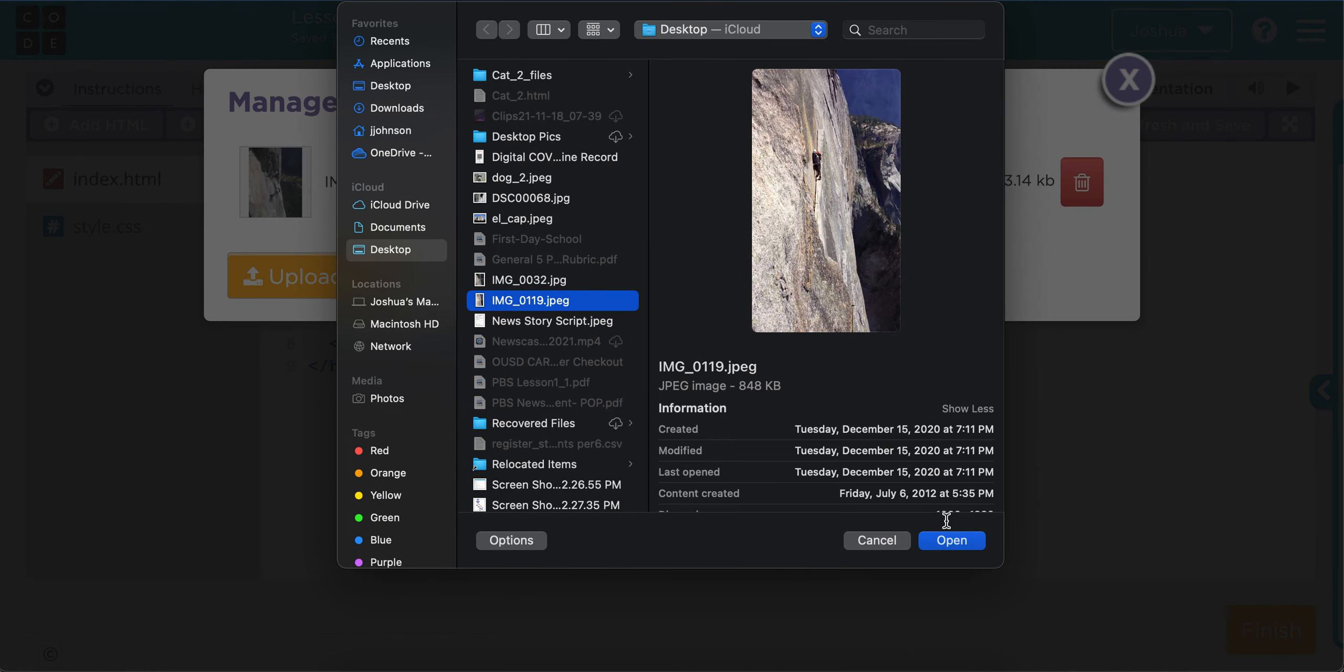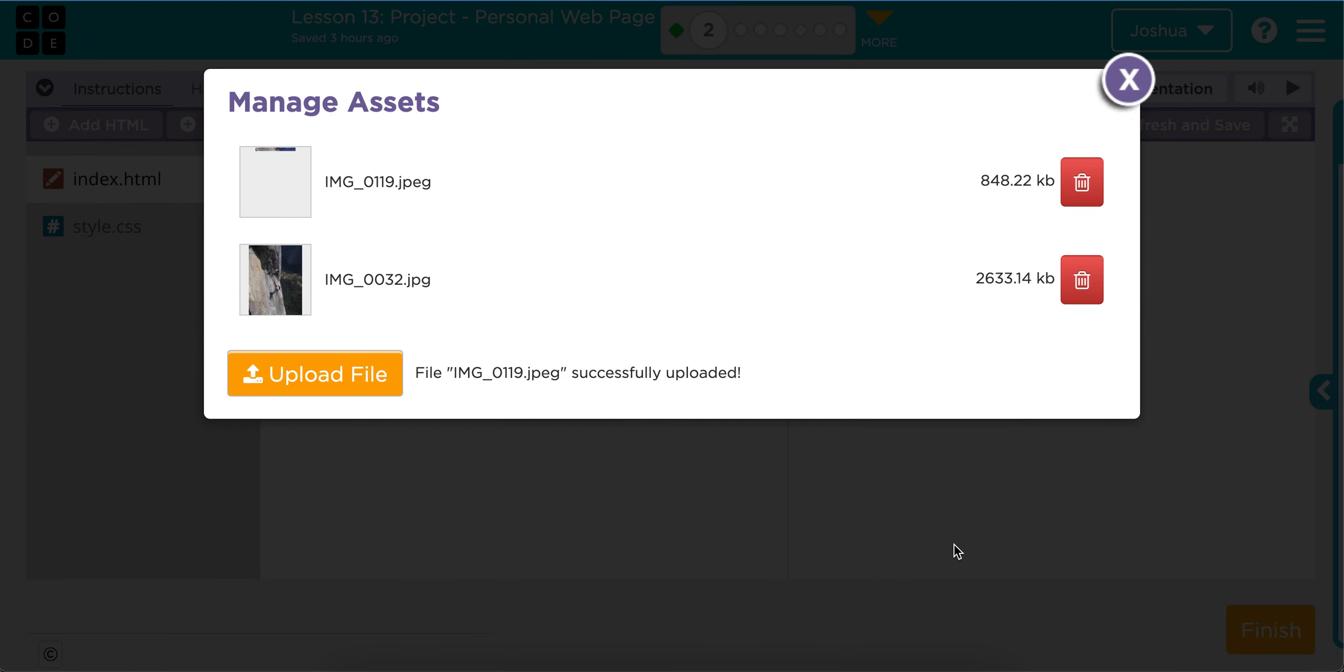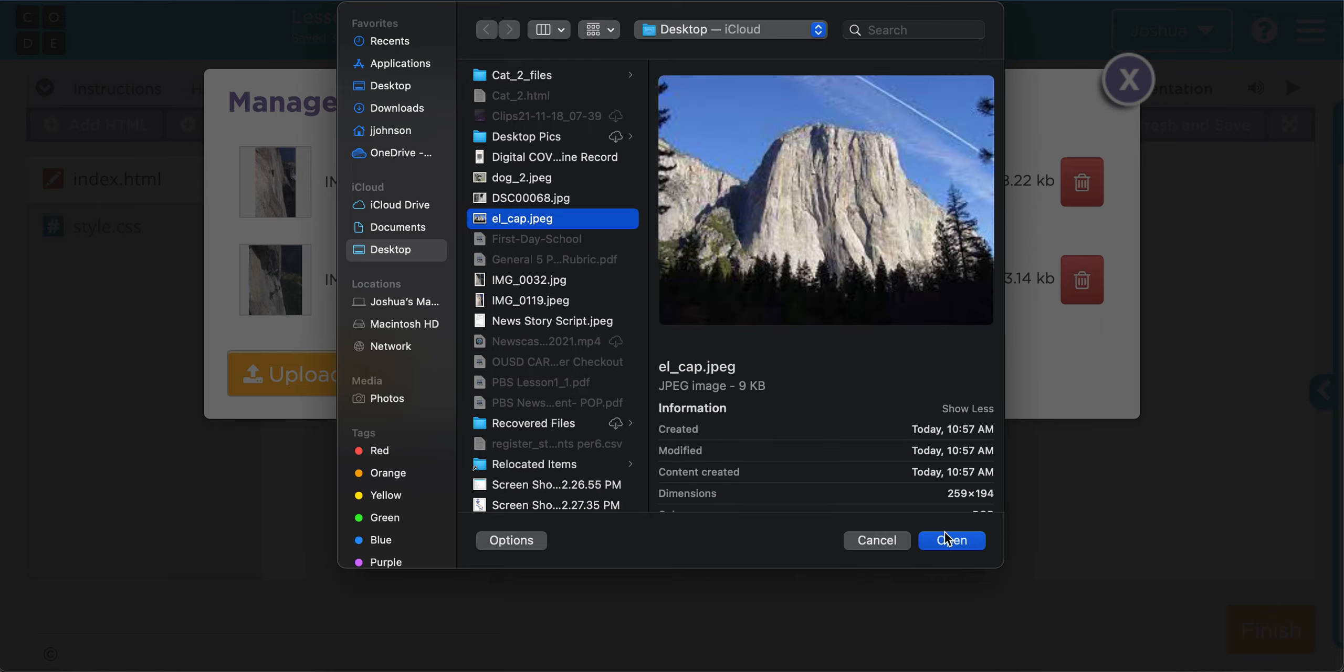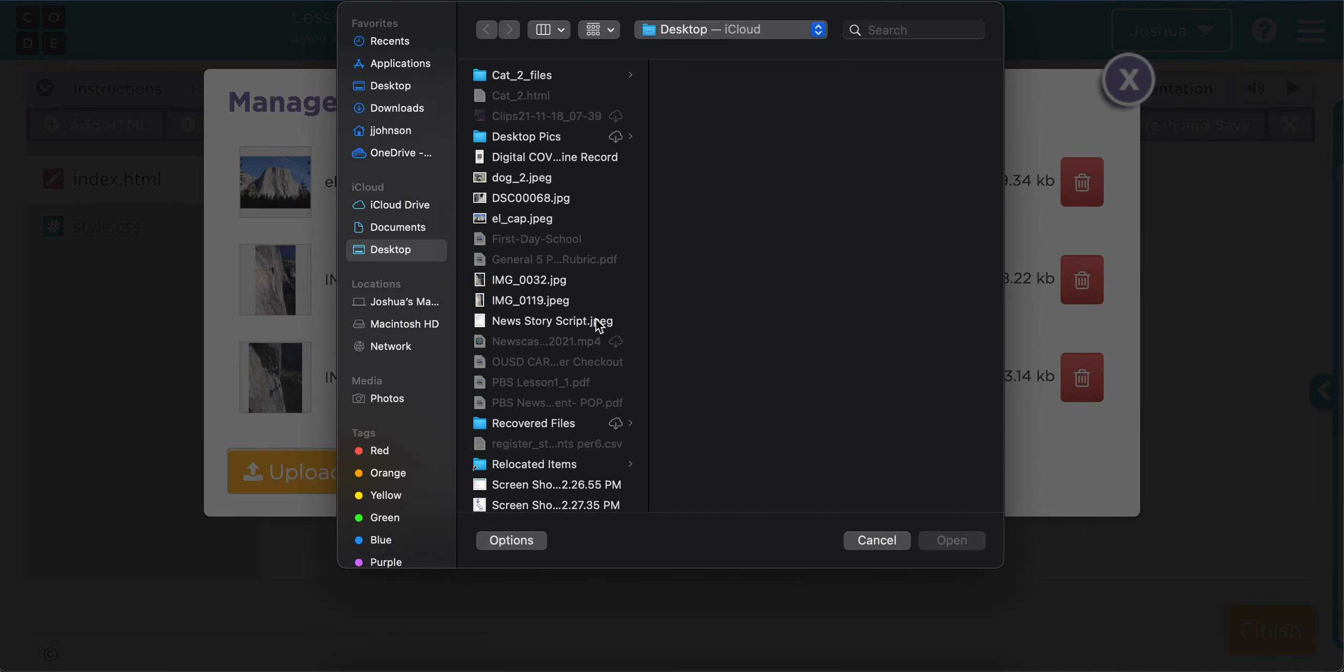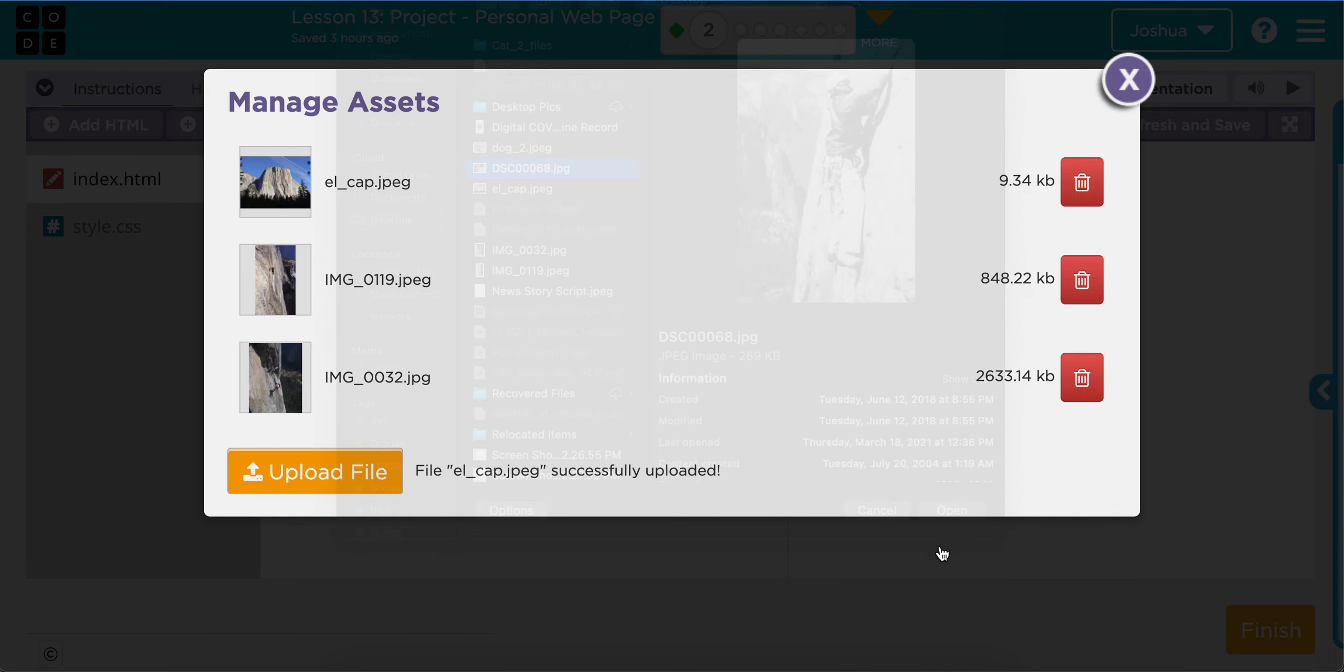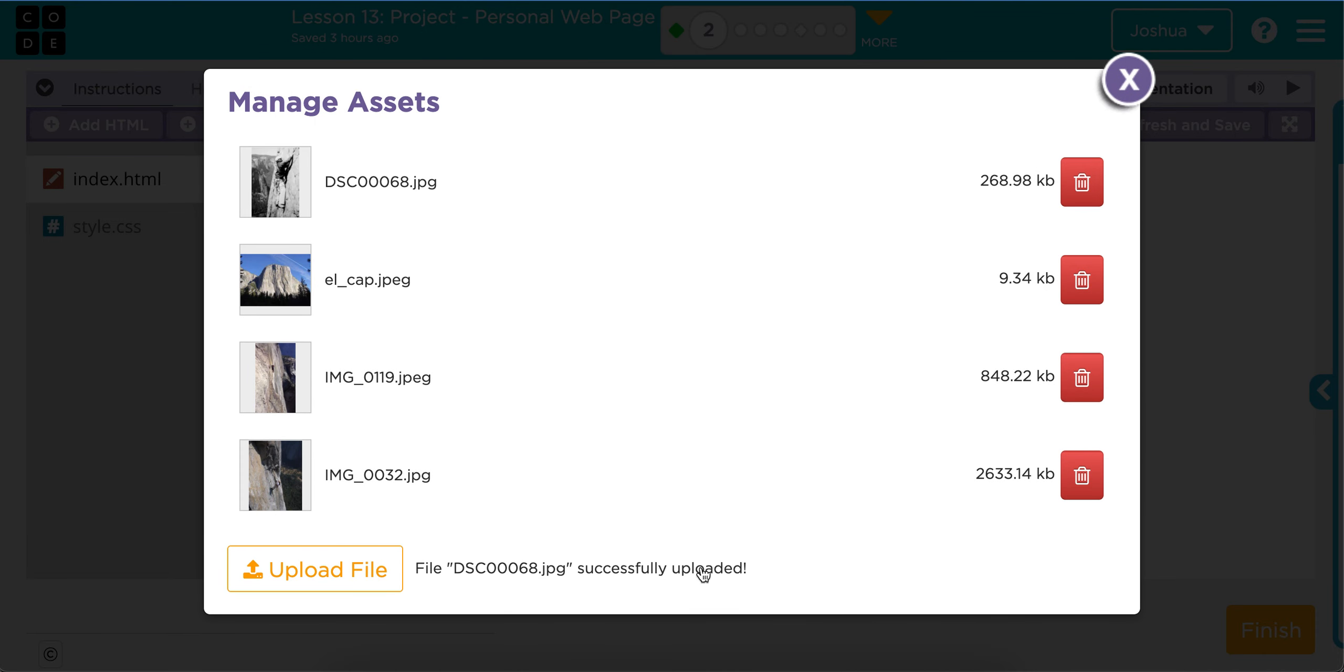So I will choose this one. And you can do as many files as you need or as you found. And so I want to get all of these pictures that I'm going to use for my website uploaded.